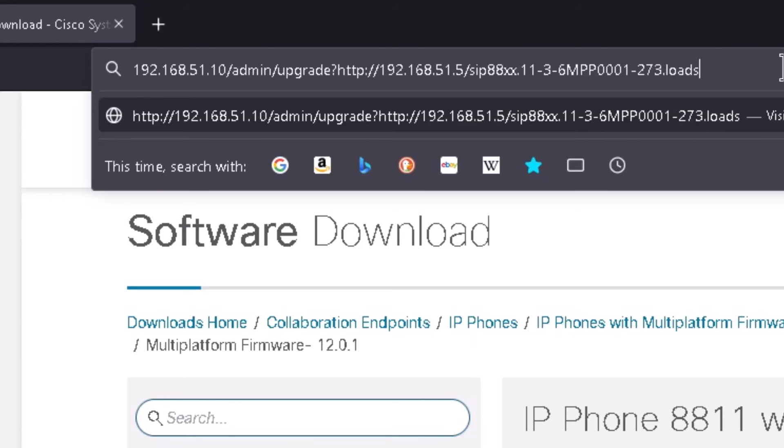Like I said that's what I believe is the stable release for right now. And then MPP - we talked about this being the MPP firmware - and the rest of the file name and then dot loads. And we're going to go ahead and hit the enter button.